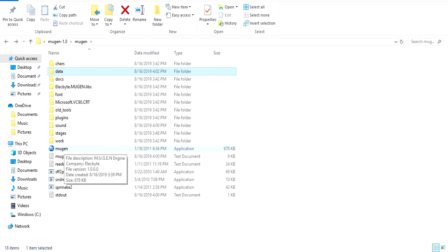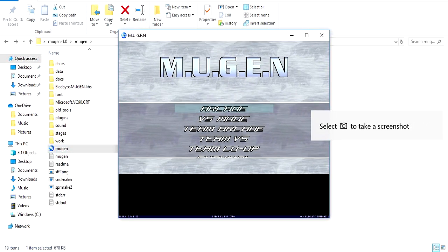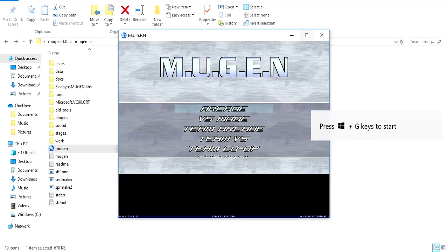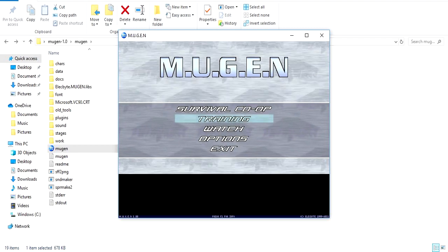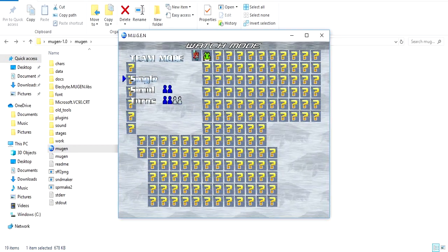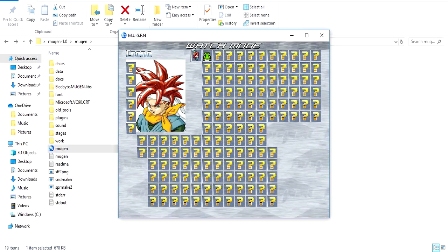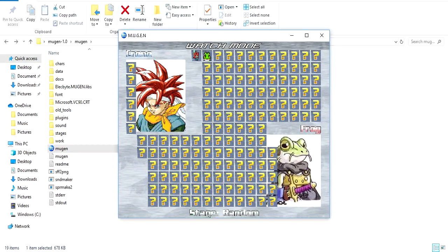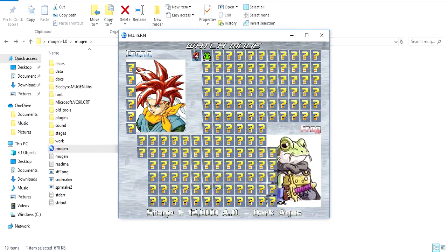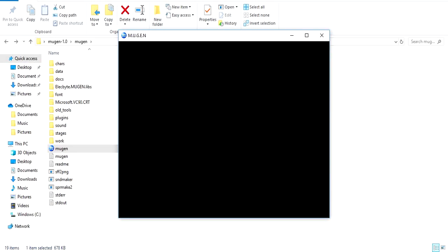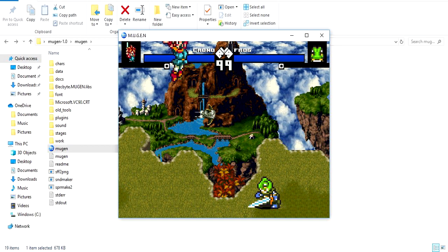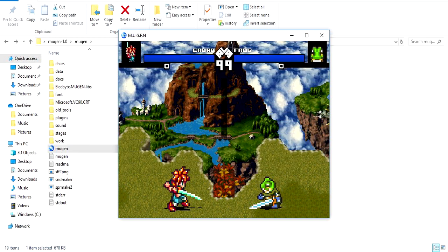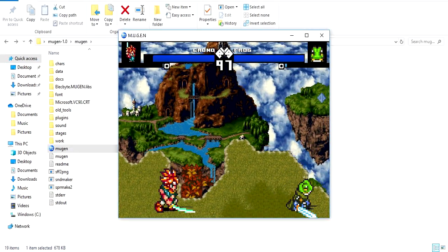And then when we go into the actual match, it should play the Chrono Trigger theme for the stage I select. All right, let's get in there, let's listen. Yeah, there's the GT theme. Let's go into watch. There's the Marvel vs. Capcom theme. Get Chrono in there, Frog, and 12,000 AD. Let's see if it plays the Chrono Trigger theme. Yeah, there it is. This battle is...